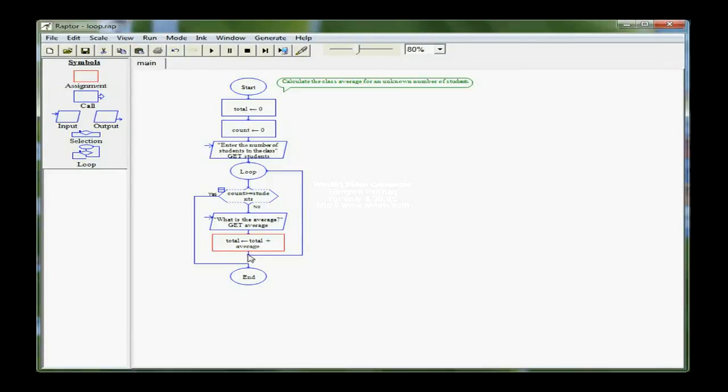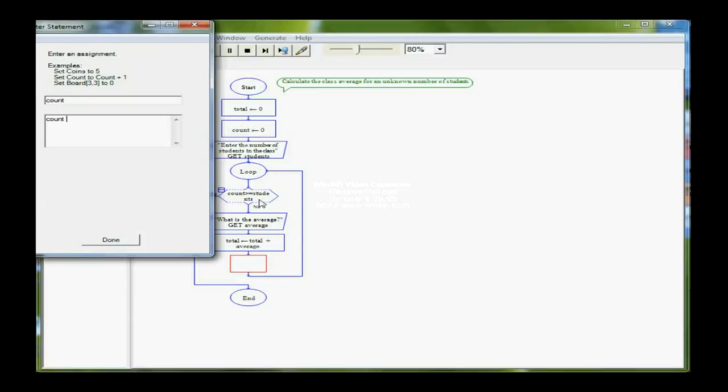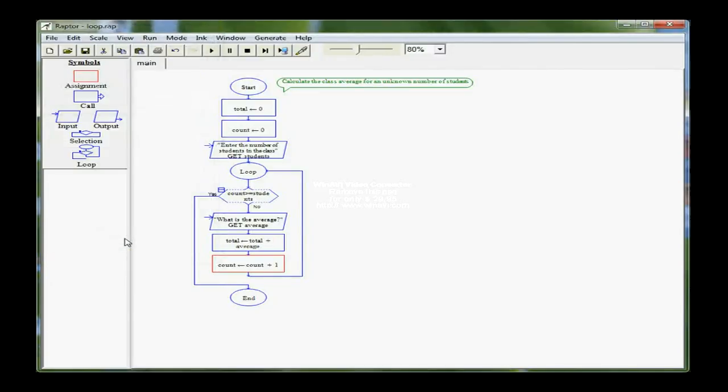Directly under that, I'm going to click, because I still have the same tool, the assignment box. I also need to keep up with count, because if count doesn't change, I have no way to get out of the loop. So I'm going to set count equal to count plus one. I am incrementing by one as I come through the loop.